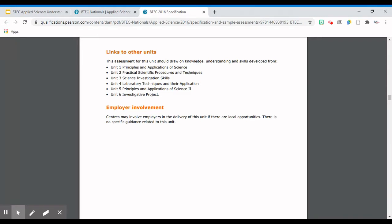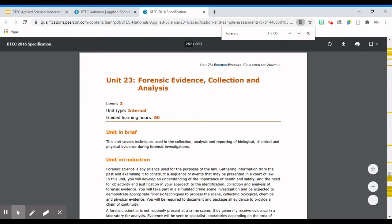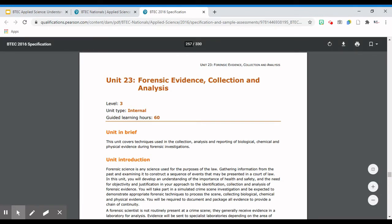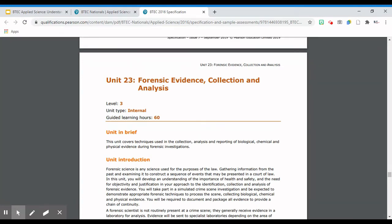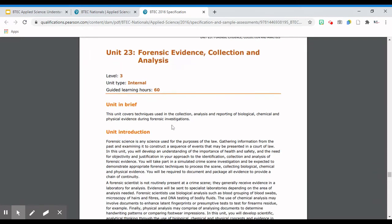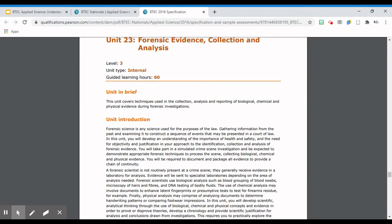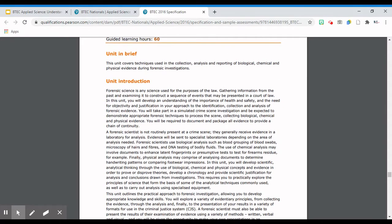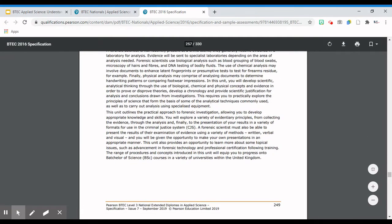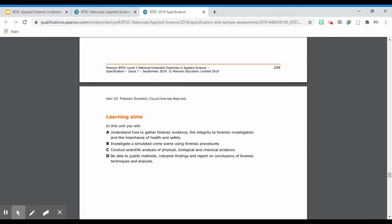There's also a section about employer involvement, but that's not something you need to worry about - it's mainly for the learning centres, schools, sixth forms, or colleges to look at to see how they could make employer links. The next unit specification I want to talk about is Unit 23. Again, this is a unit that I teach, so I'm very familiar with it. I've found it using the Ctrl+F function, typing in 'forensic' and scrolling down to where this particular spec comes up. Again, you've got it as a Level 3 unit, and it's an internal assessment this time.